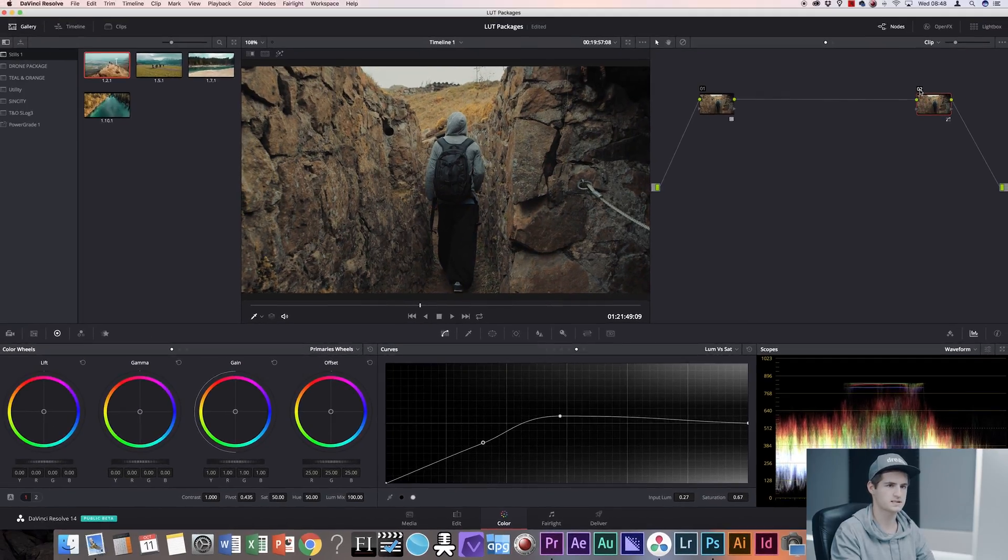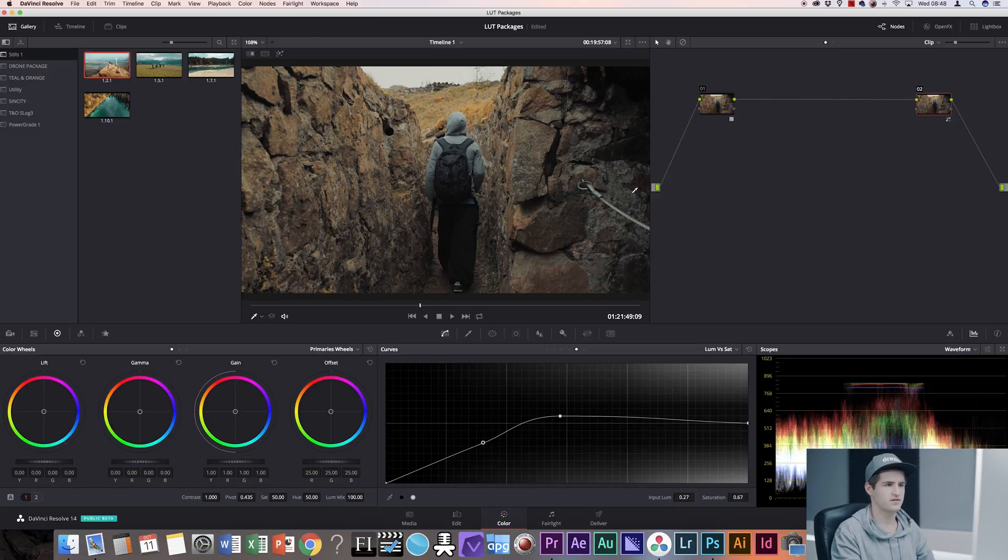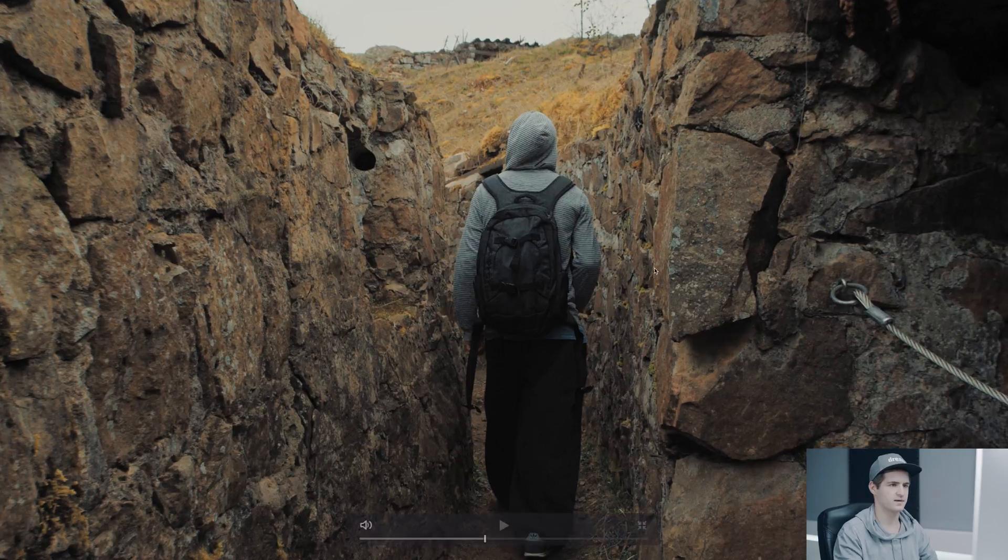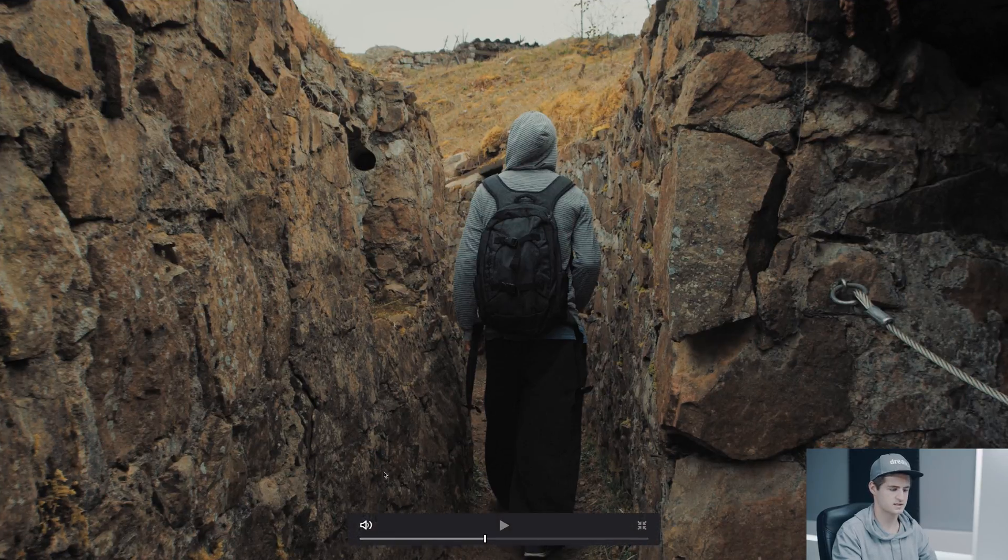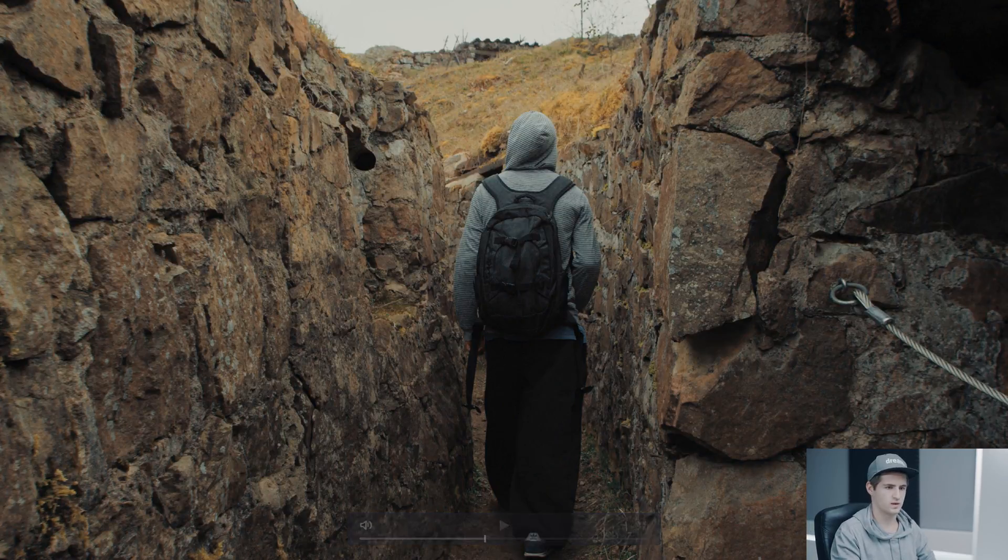What this does is, even though it's just a subtle change, it gives you that really cinematic feel. I'm going to full screen here so that you can see it better. So that's without the adjustment and that's with the adjustment.